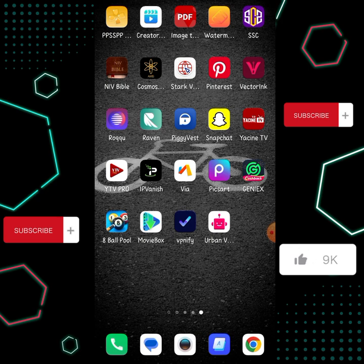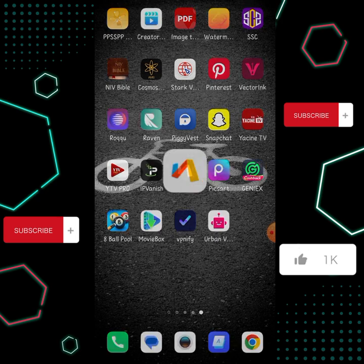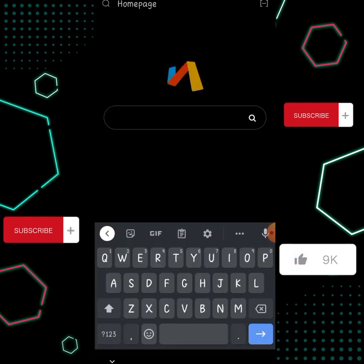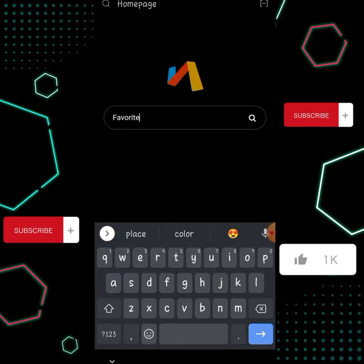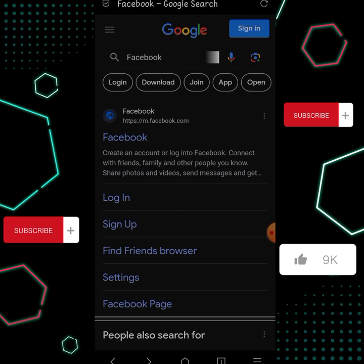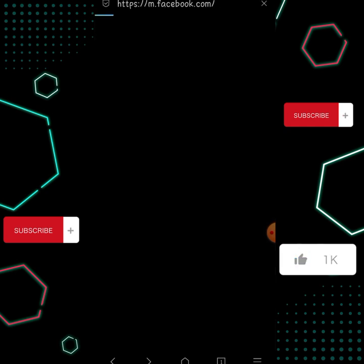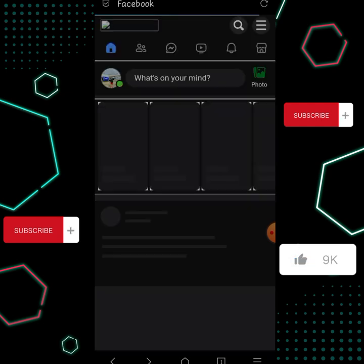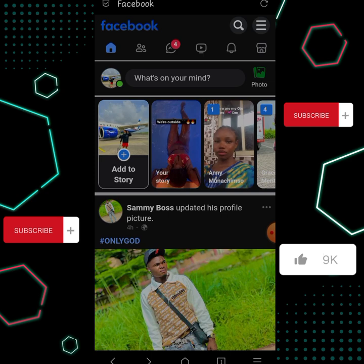When you open the browser, click on the search button, type in Facebook and click search. When it's loaded, click on the first link and wait for Facebook to open.